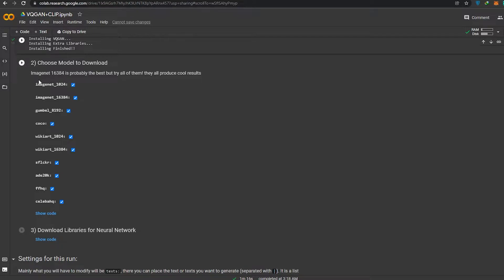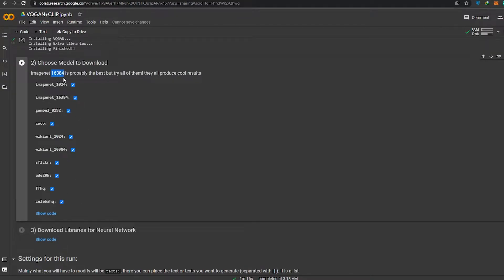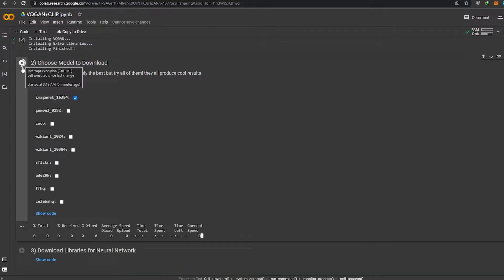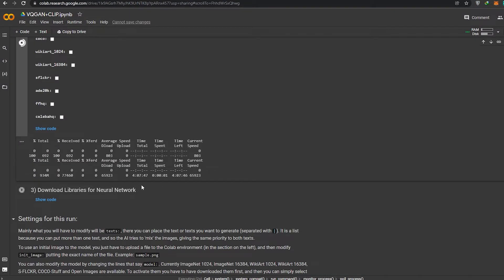In the second step we have to choose our model. The person who uploaded this says that image number 163844 is probably the best, but try all of them — they all produce cool stuff. We're going to choose the first image, which is image number 13684, and deselect all the others.